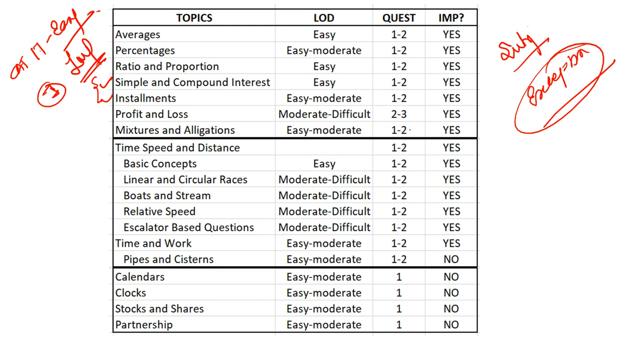This first segment is going to be really important. Profit and loss contributes around two to three questions out of arithmetic. That is the reason I've said it's important for all of you to do these chapters thoroughly. This is the first thing you should be doing if you're preparing for CAT or any exam because these chapters will be coming across the exams.